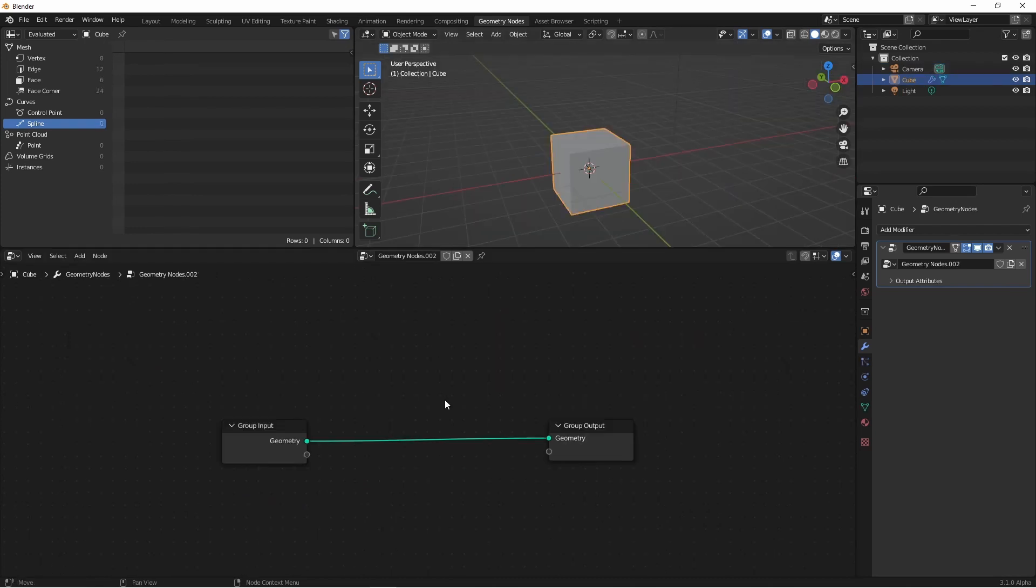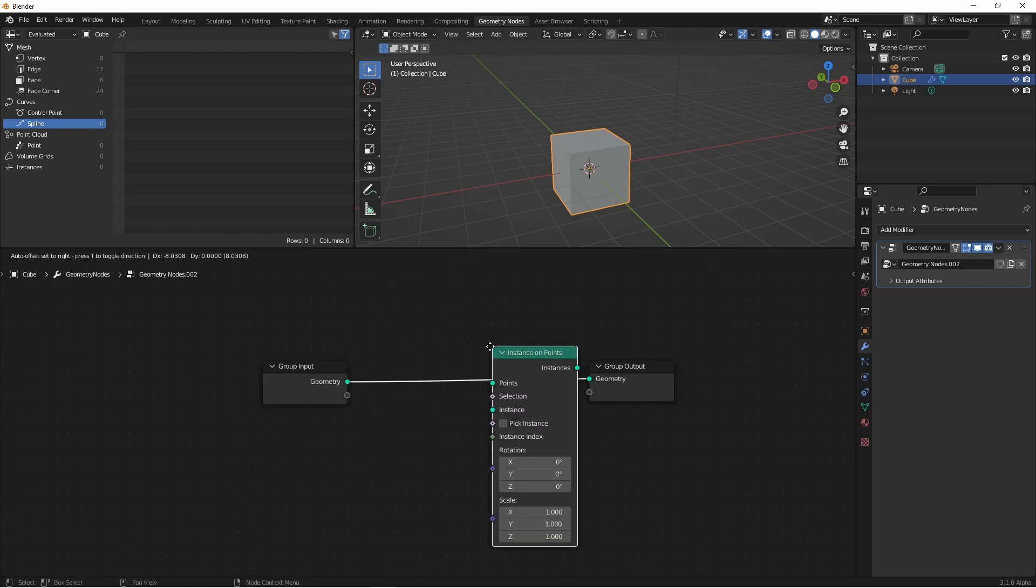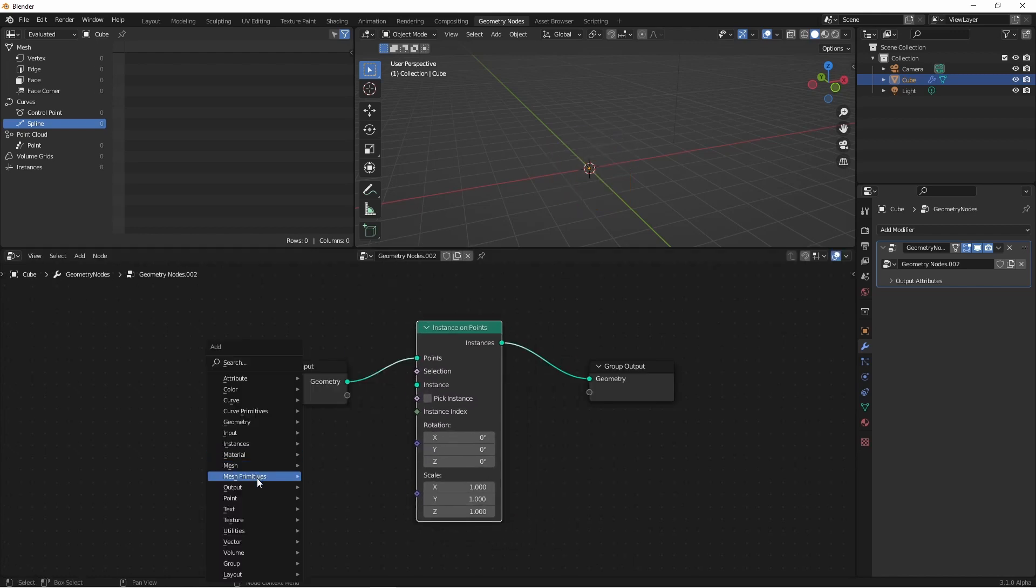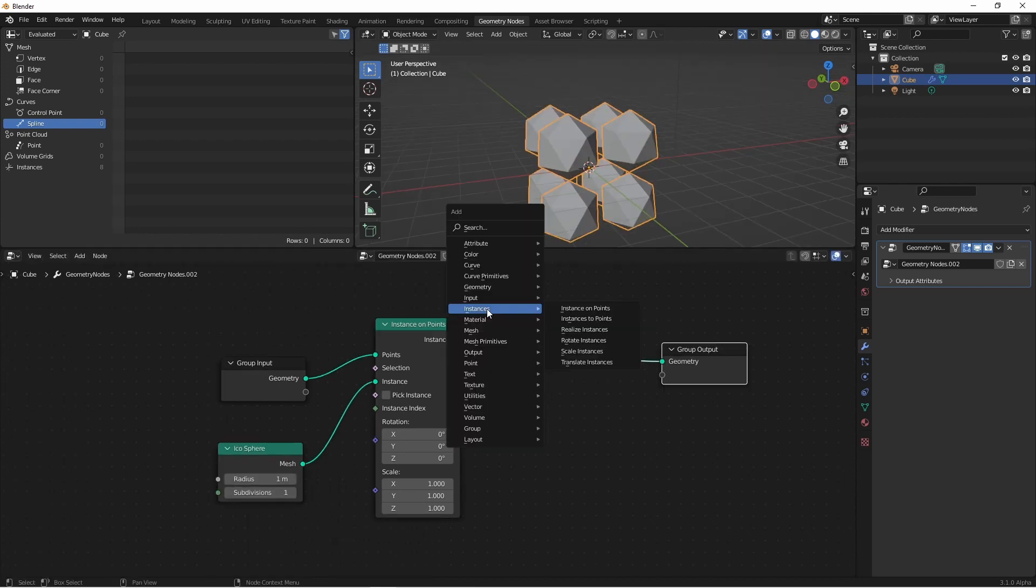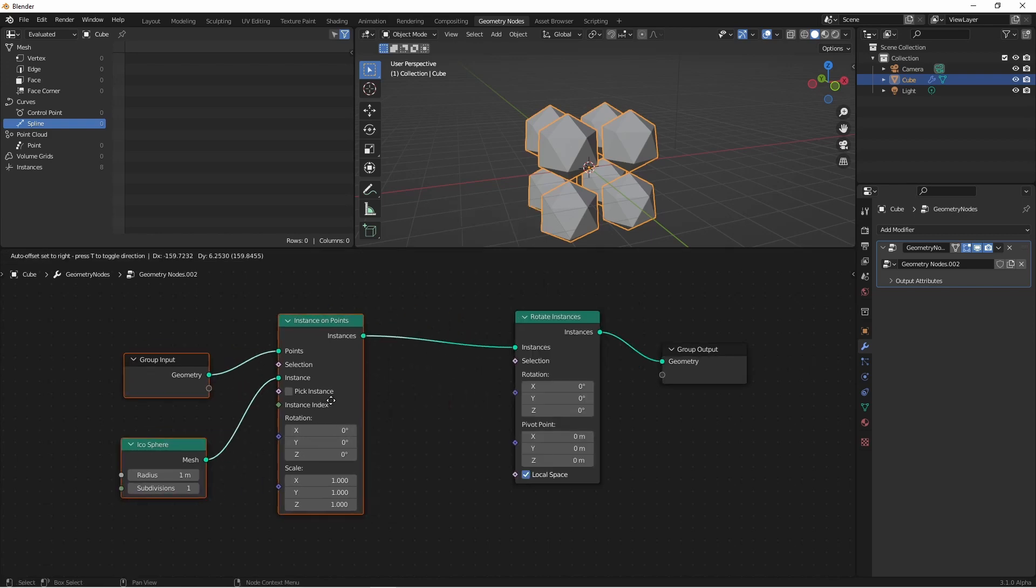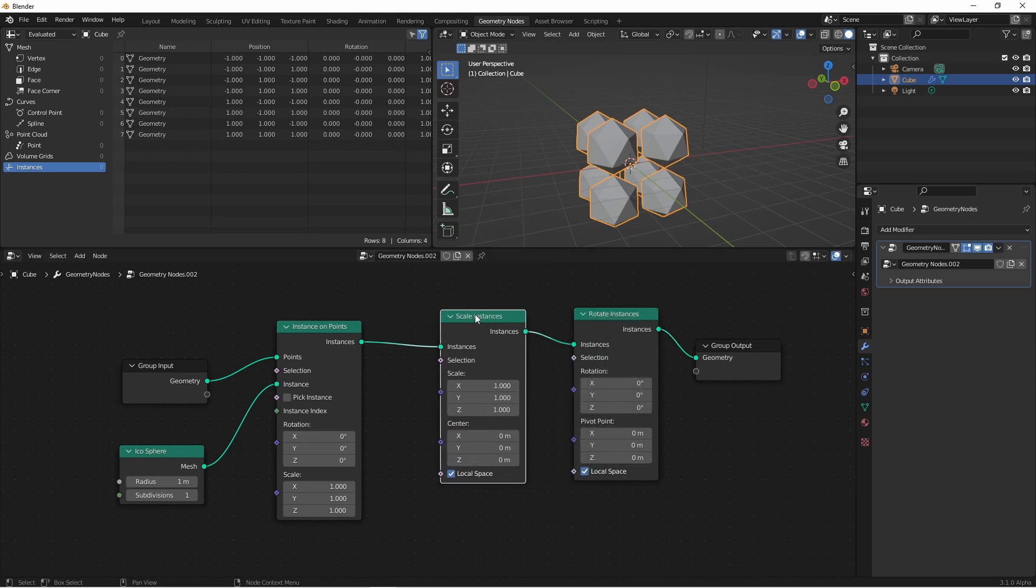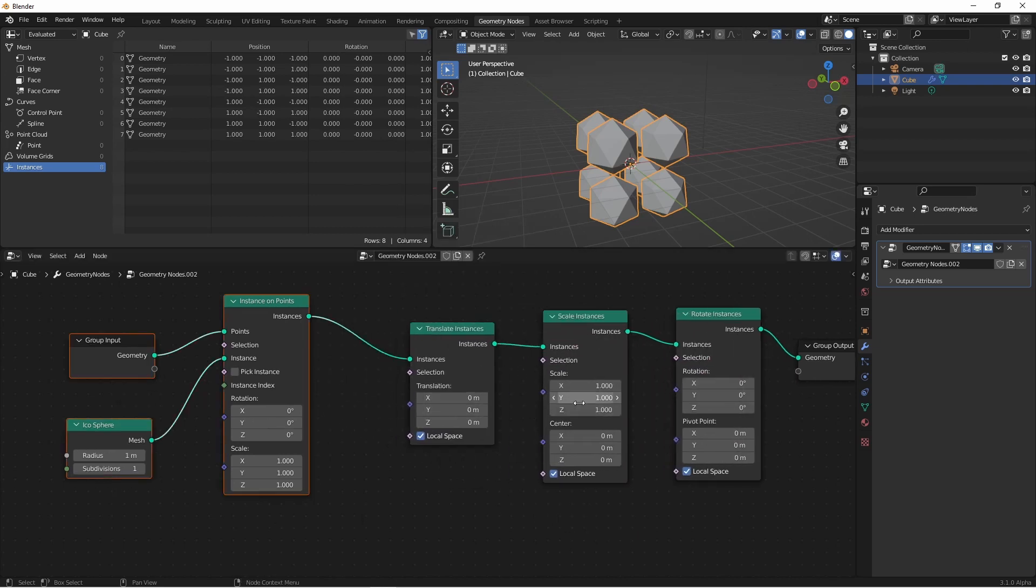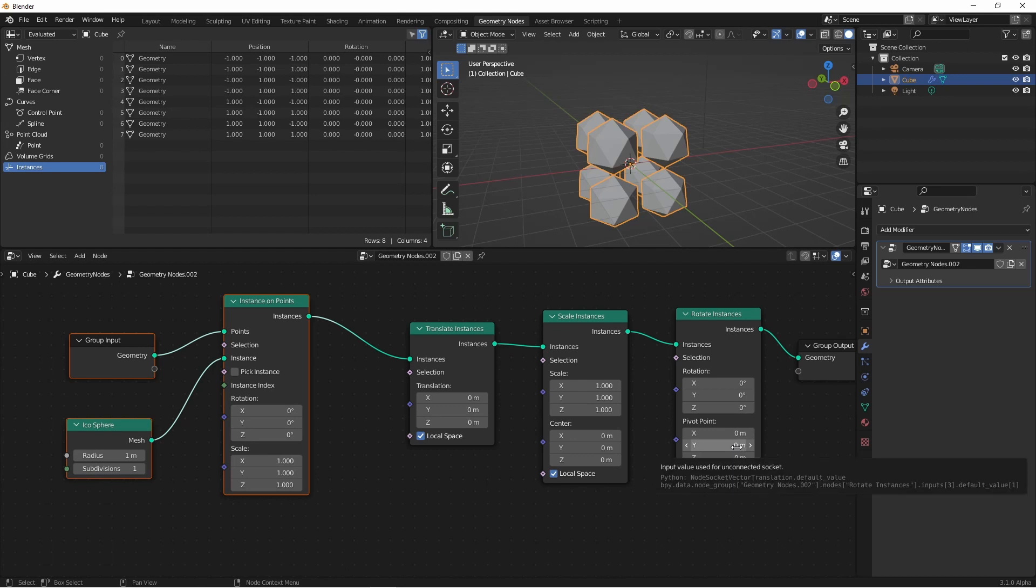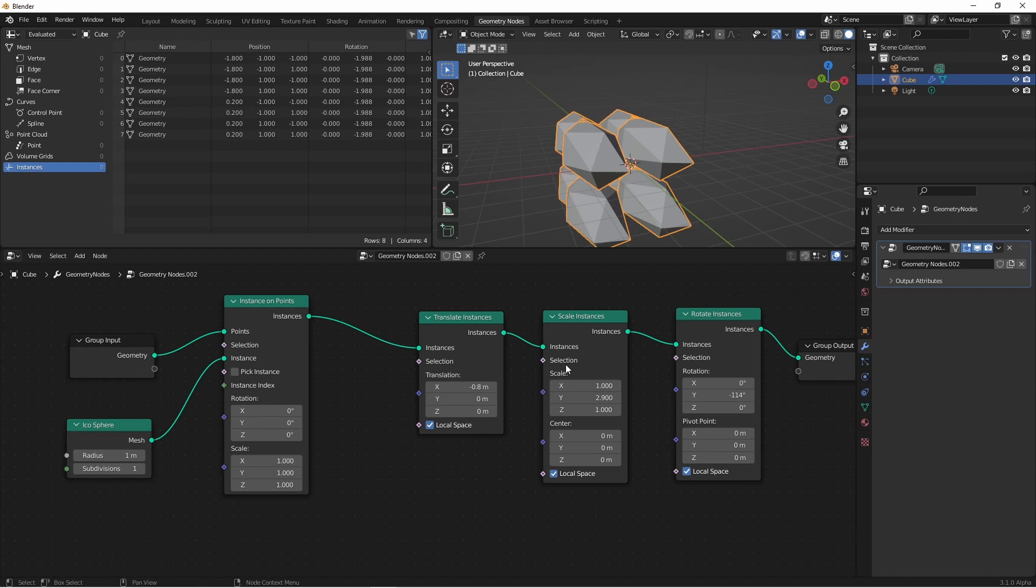Next let's talk about instances. I'm going to add an instance on points node, and then add an icosphere, and have that be my instance. Under the instances menu, I have rotate, scale, and translate instances. We could also add a scale instances, a translate instances node. As you can see, the translation, scale, scale center, and rotation, and pivot point, or rotation center, are all field inputs. So we could use things like the index of the instance, or the existing scale of the instance, or its position, or any other field value for that matter, to make changes to these instances. All three of these also have selection inputs, so you can determine if the instance is going to be affected by this node.